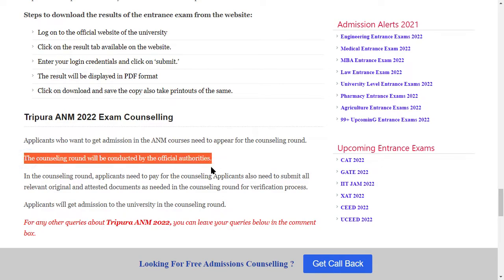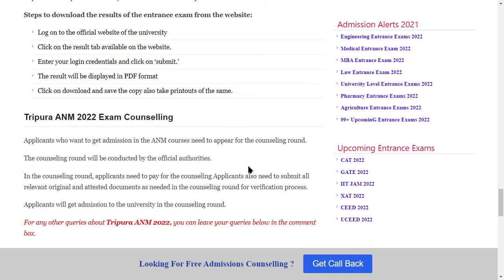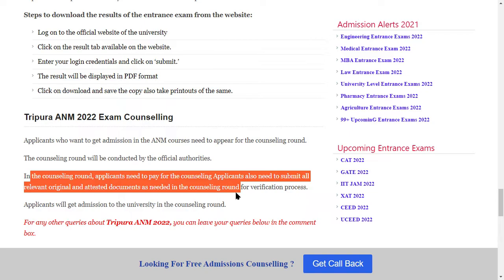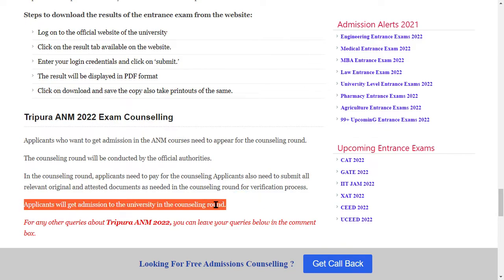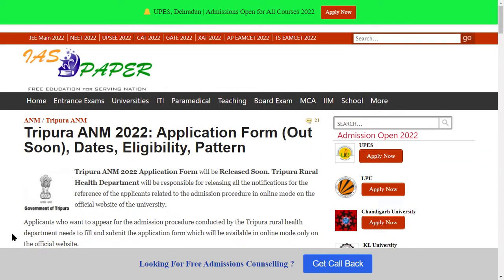The counseling round will be conducted by the official authorities. In the counseling round, applicants need to pay the counseling fee and submit all relevant original documents for verification. After the counseling round, the applicant will get admission to the university. There is a link you can check. If you found the video useful, please like and subscribe to the channel. Thank you for watching.